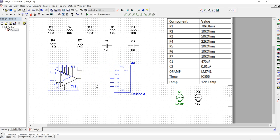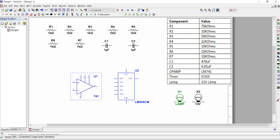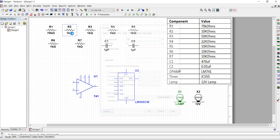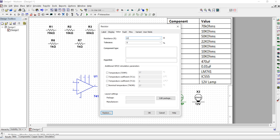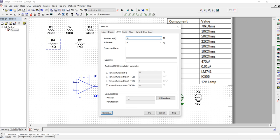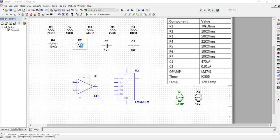The IC LM555 and IC 741 are both fixed — no need to change anything in them. We need to change the resistor values. Double-click each resistor and set: 770 kilohm, then 10 kilohm, then 50 kilohm, then 22 kilohm, then 10 kilohm, then again 10 kilohm. The last one is 10 ohm — not 10 kilohm — so just enter 10. Then the final resistor: double-click and set 10 kilohm.